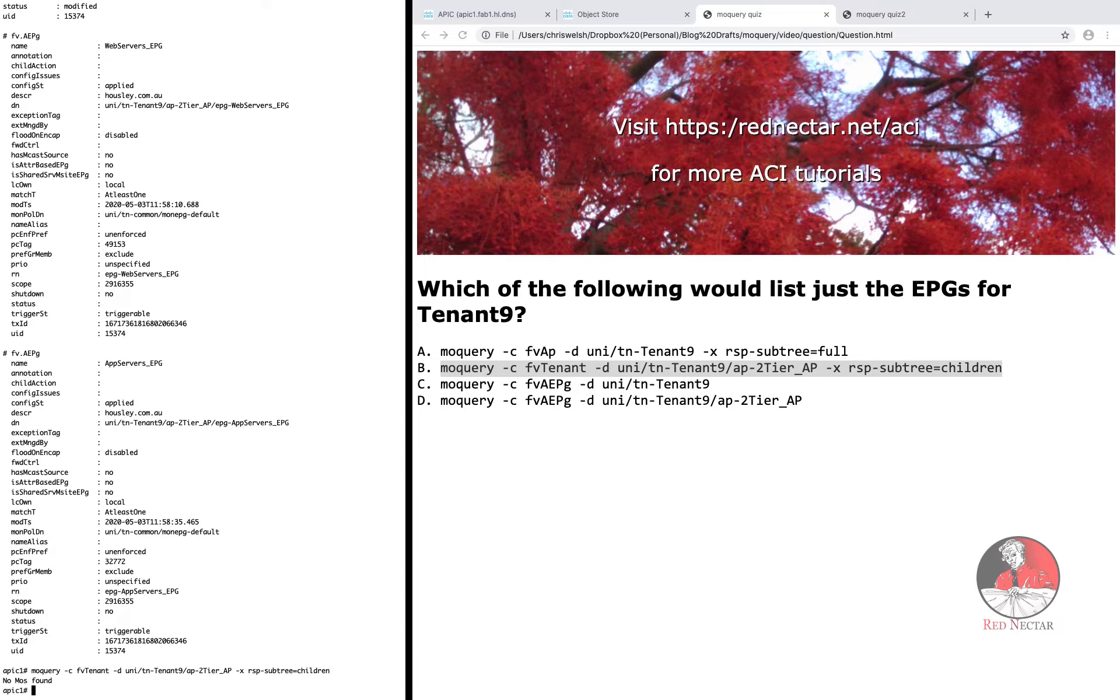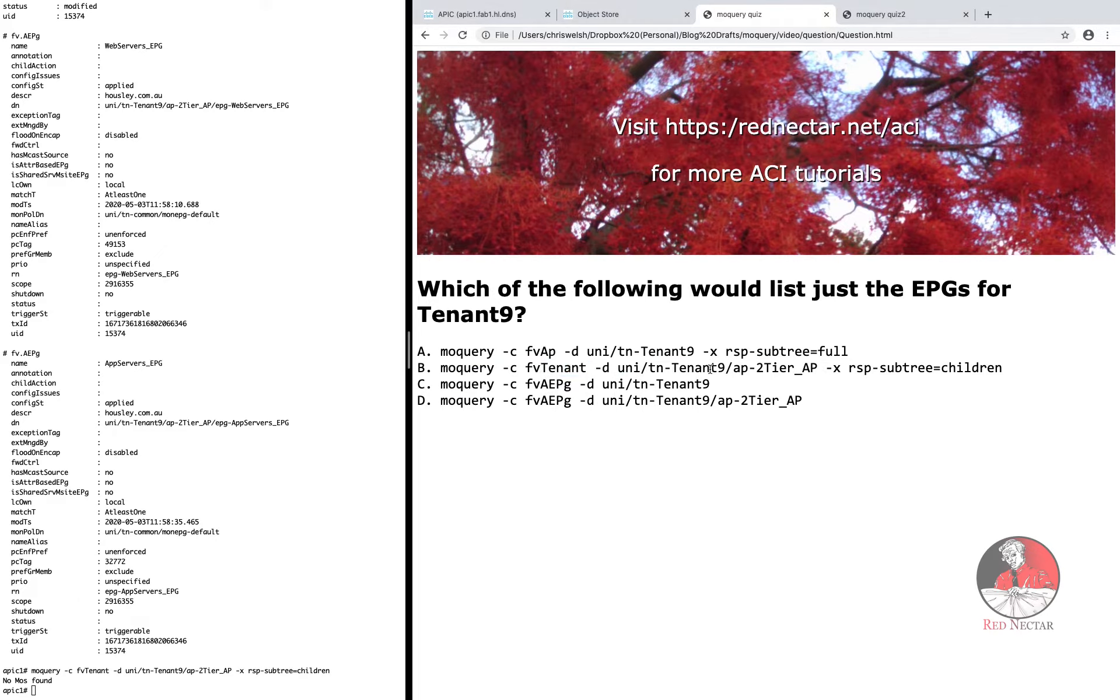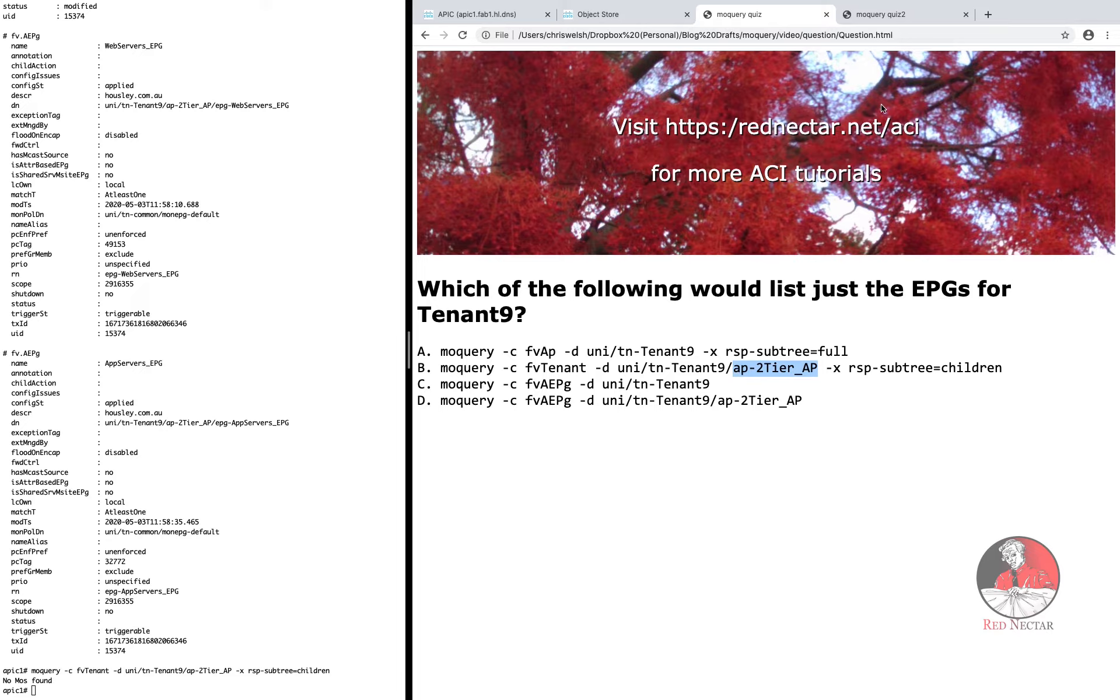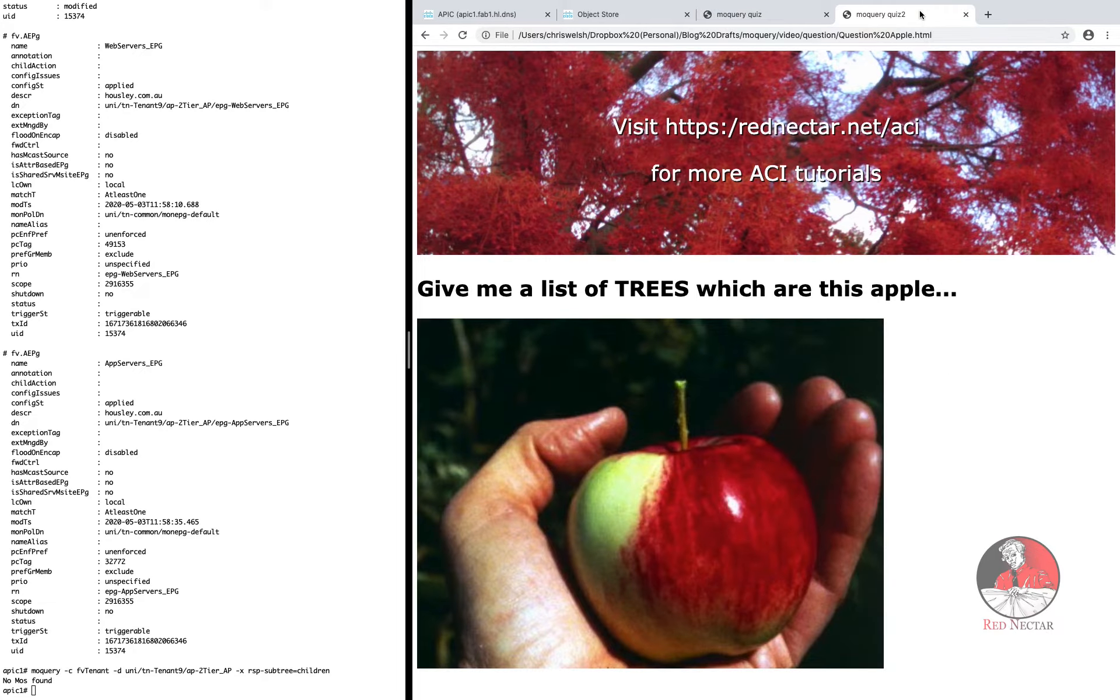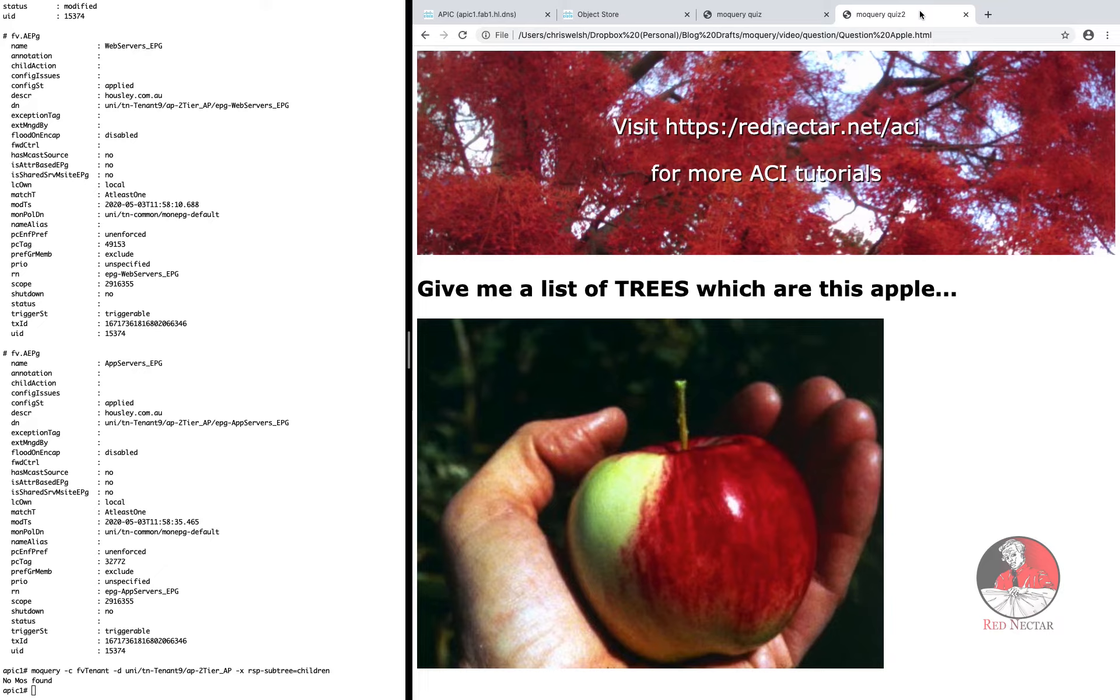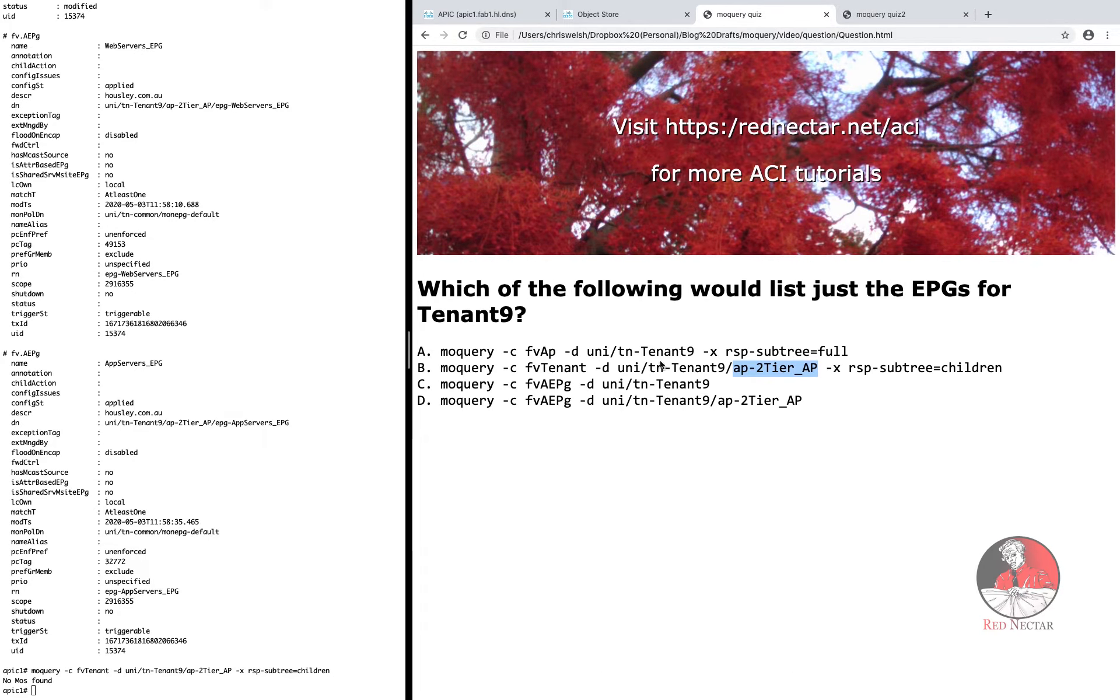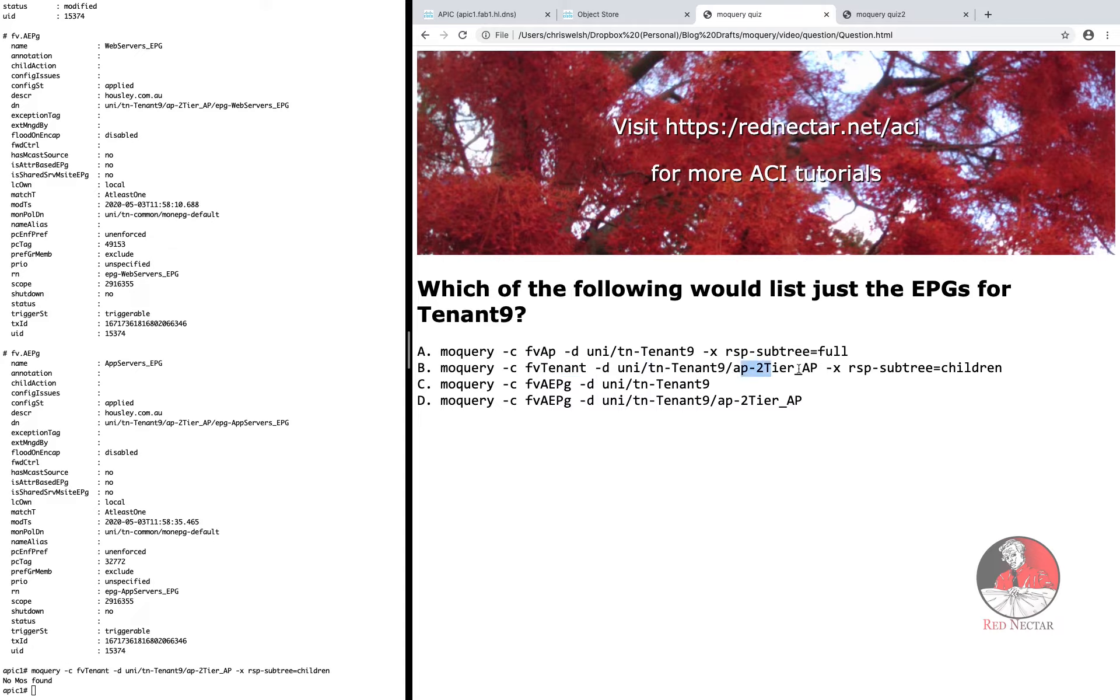Whenever you combine a distinguished name and a class in an MO query, you'll get nothing or garbage if the class is closer to the root than the distinguished name. I'll repeat that because this fact is not immediately obvious and caused me a lot of grief when I was trying to make sense of MO query. Although if you think about it long enough, it makes sense. It's like asking, give me a list of all the trees that are this particular unique apple when you are holding an apple in your hand. It doesn't make sense because a tree is not an apple, even if it is the bearer of apples. So remember, when combining minus C and minus D options, the class must be equal to or sit further out on the branch than the distinguished name. D first, class second.